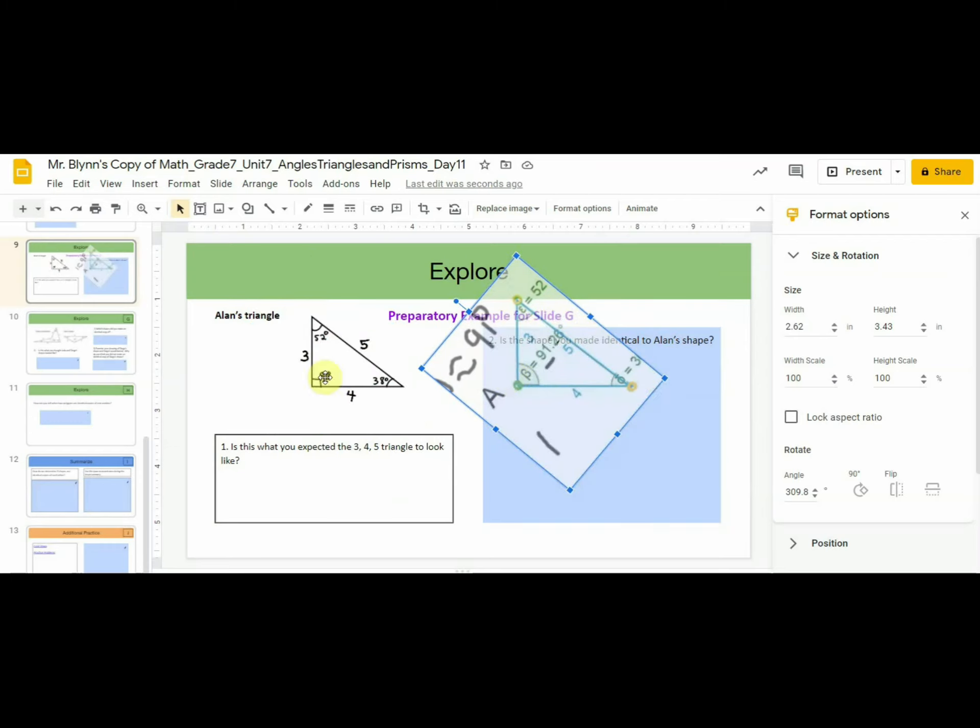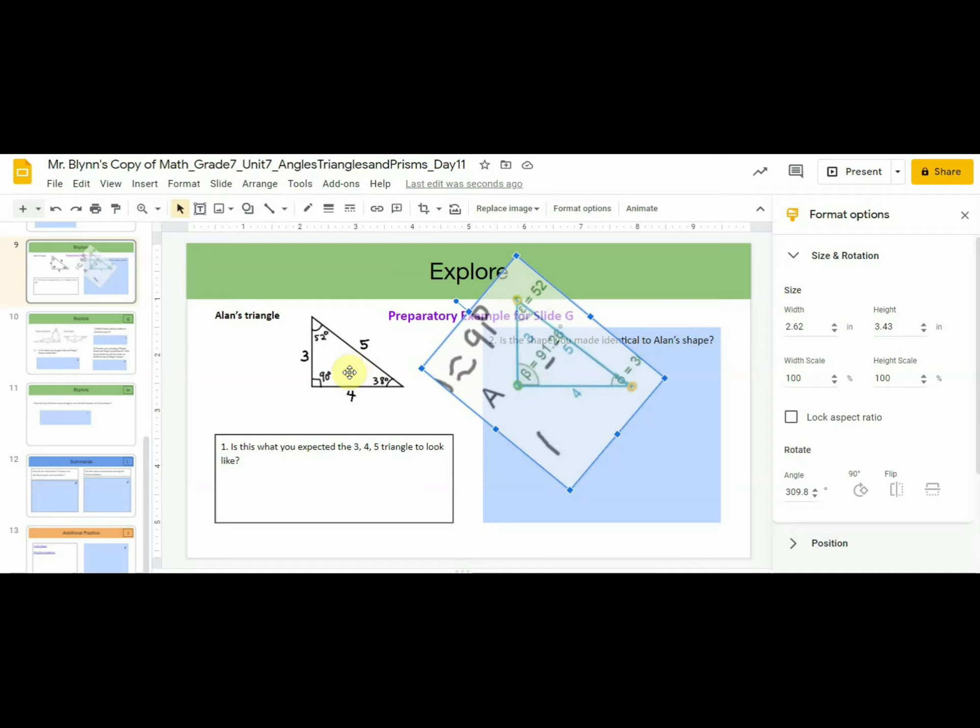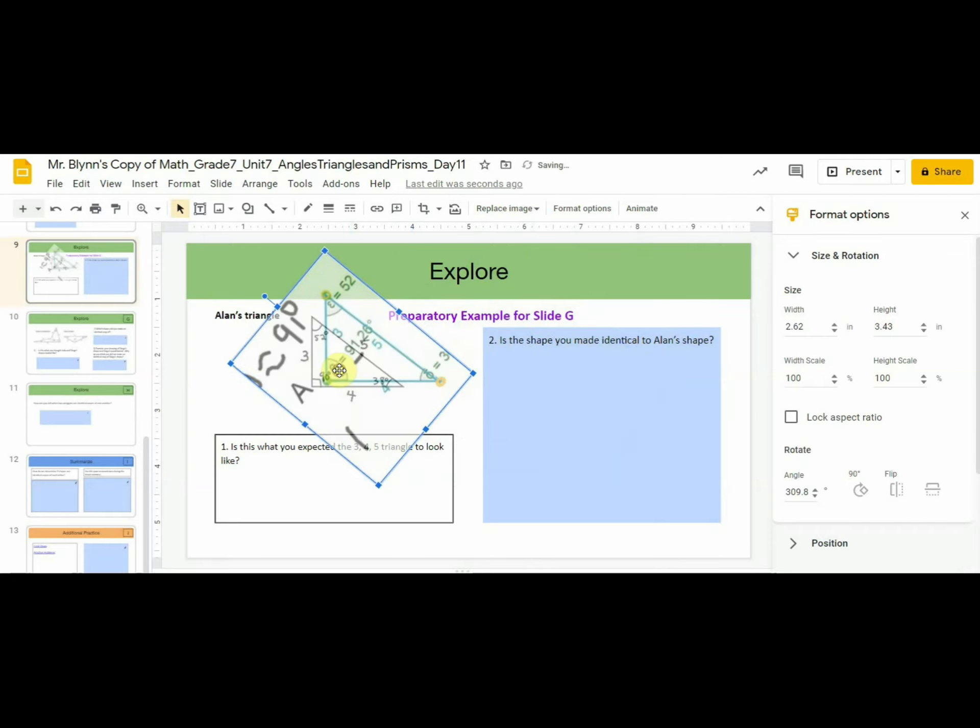However, let's keep something in mind. This is supposed to be length 4. This is also supposed to be length 4. 4 is supposed to equal 4. What has happened is that Allen's triangle is a miniaturized version of this triangle. You could say they're scale drawings. Allen's triangle is like a photograph of yours. So in order to really compare these triangles, we need to change the size of this triangle so that 4 equals 4.